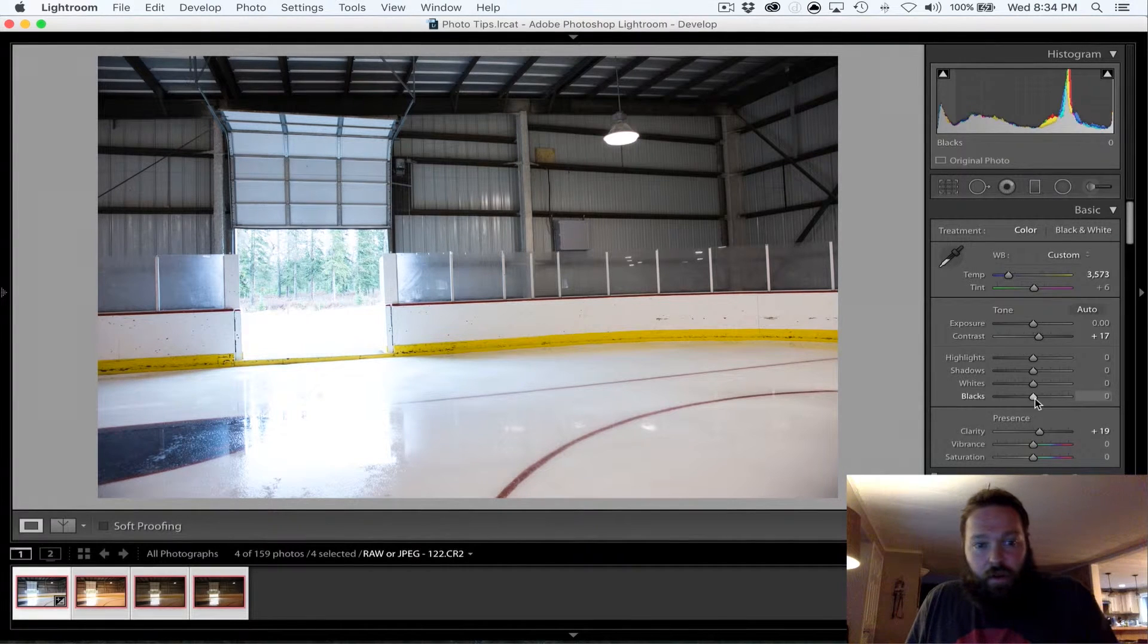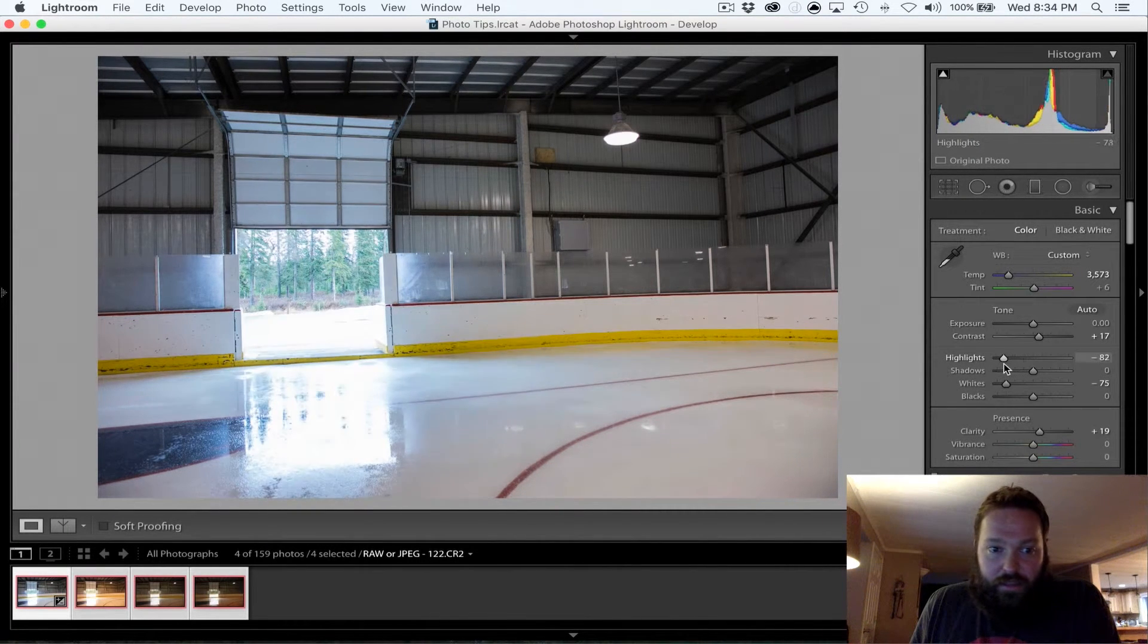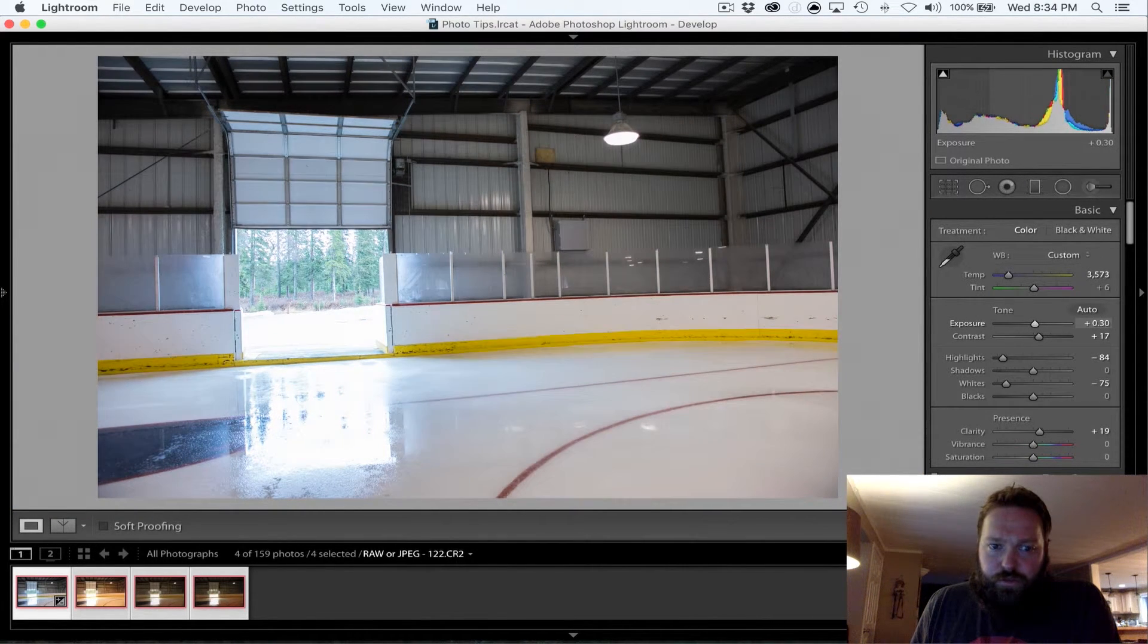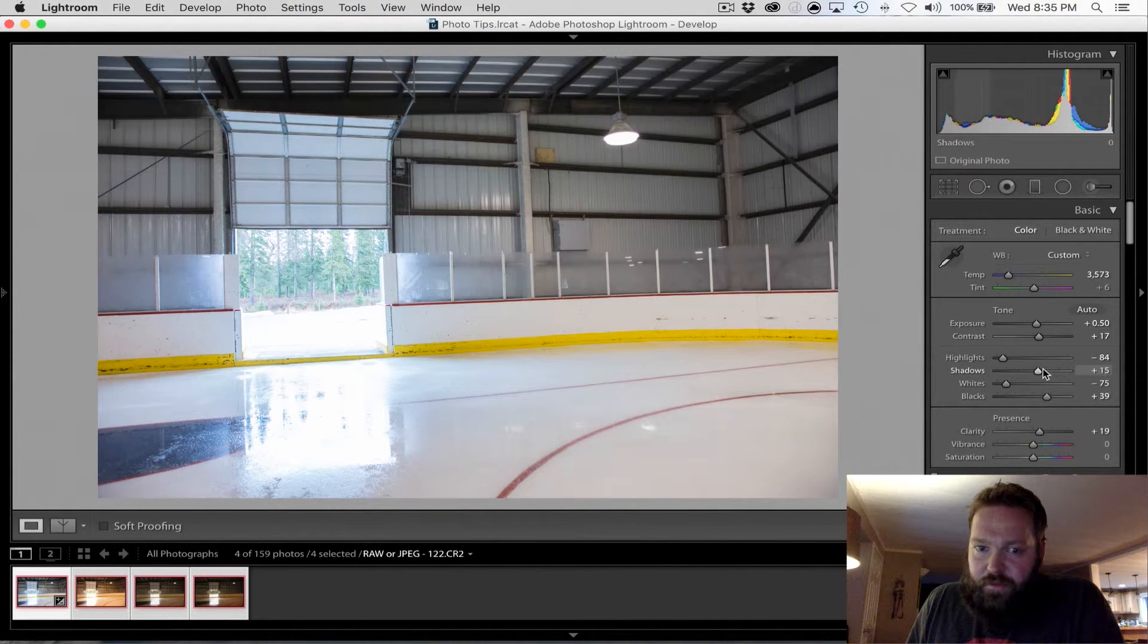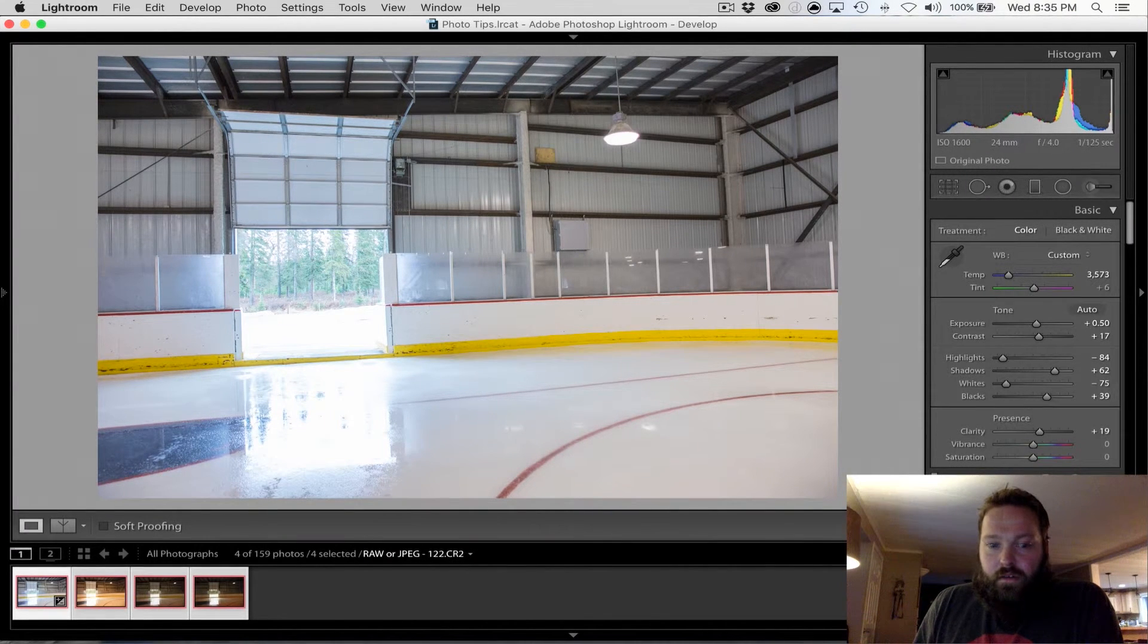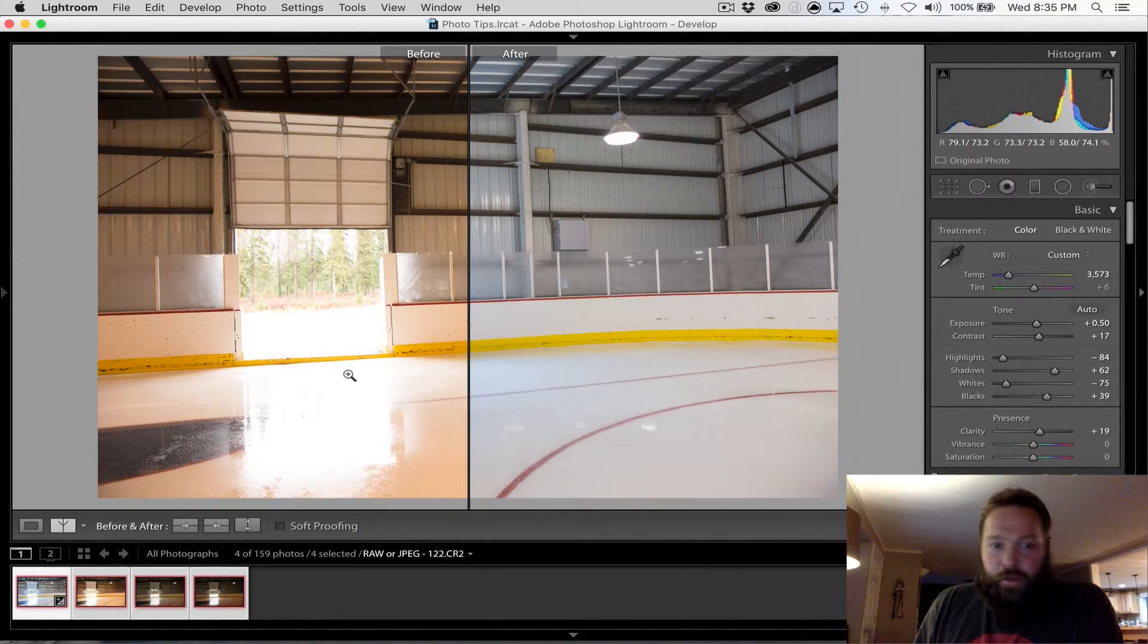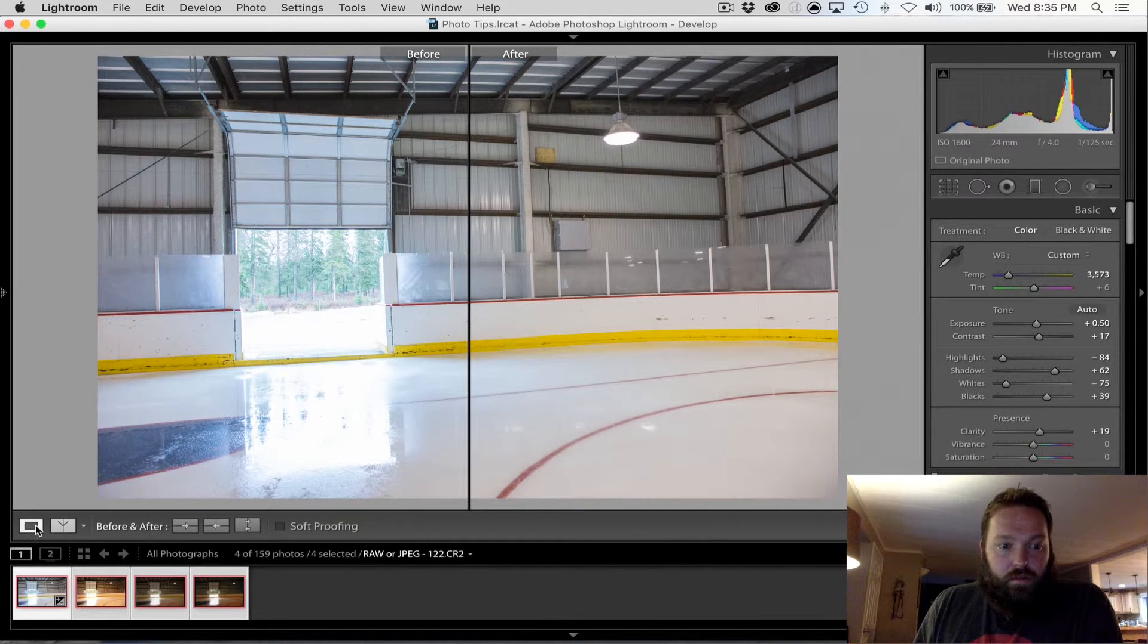Our outside here is overexposed. So let's bring some whites down. Let's bring some highlights down. Okay, so now we can kind of see that up there a little bit better. Alright, so that looks, pump up some blacks. Pump up some shadows. Okay. That looks better. So let's go before and after. Boom. Before. After. Pretty big deal. I should do it this way. Alright. Anyway.